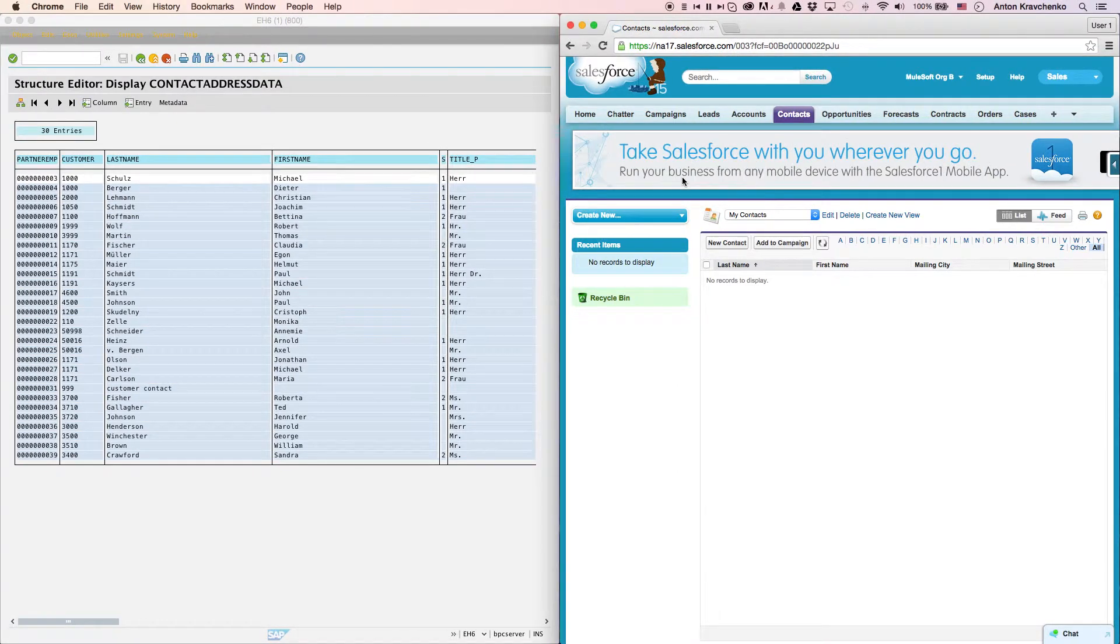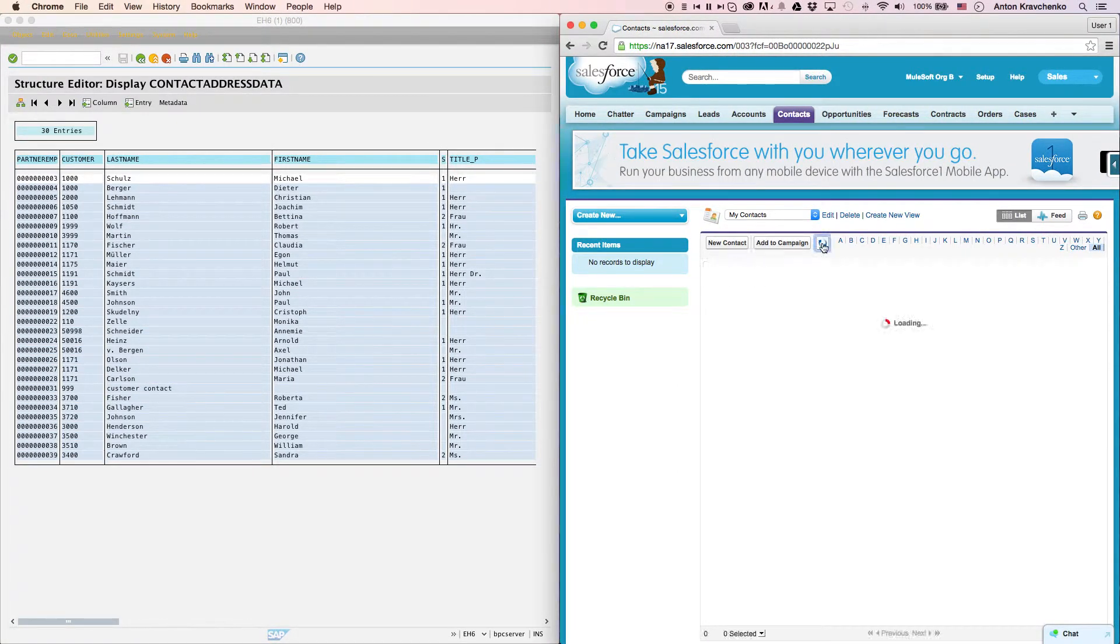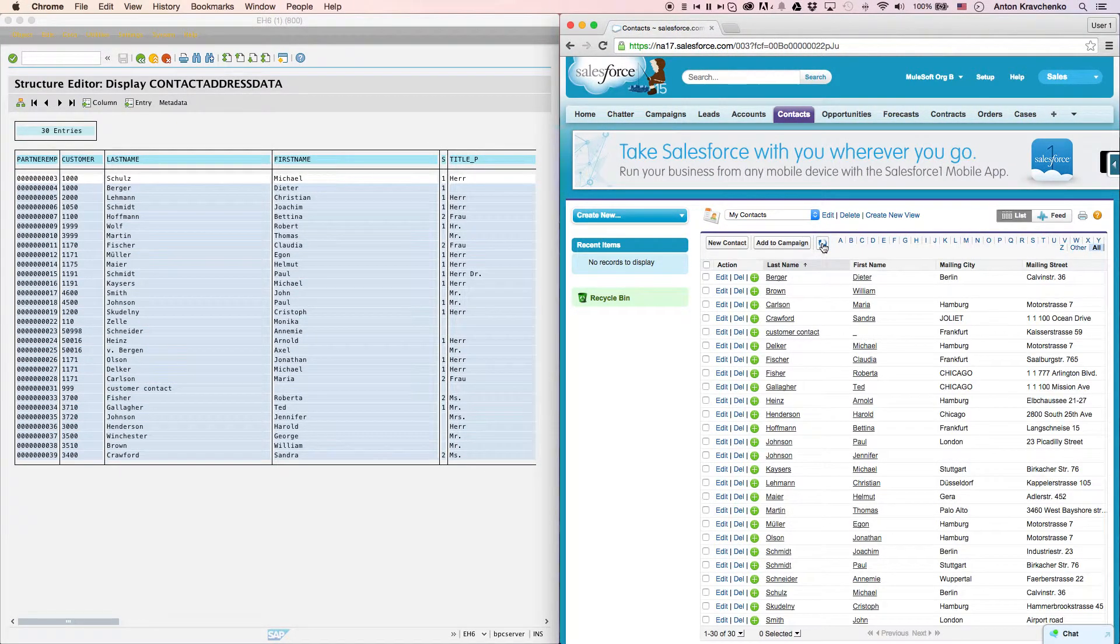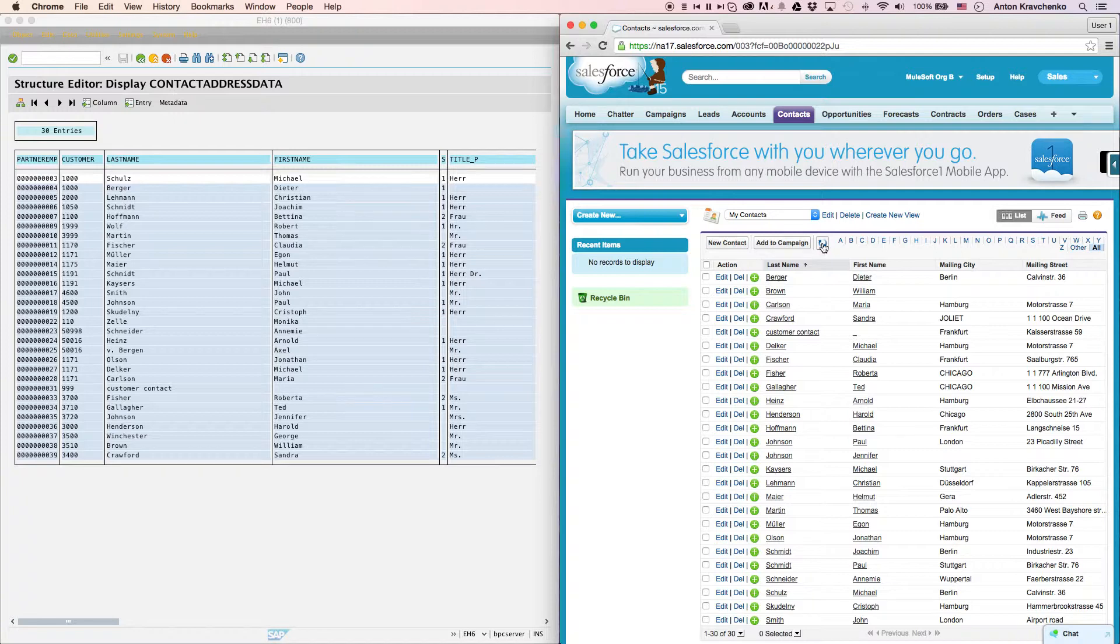Then, when we go back to our Salesforce instance and refresh the page, we will see that the contacts from SAP successfully migrated over to a Salesforce instance.